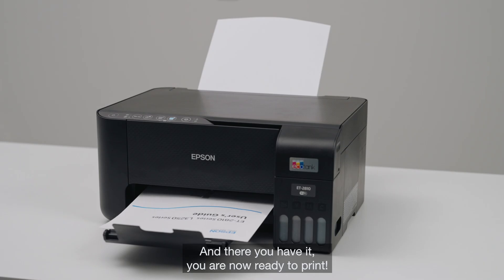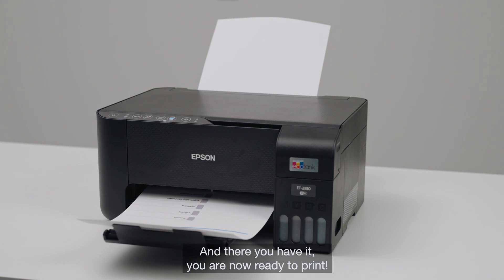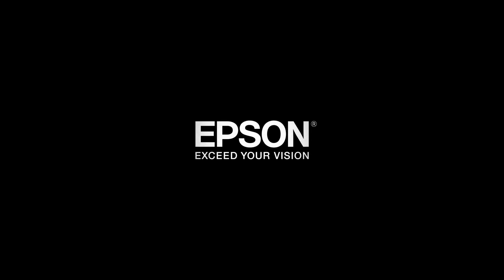And there you have it. You are now ready to print.